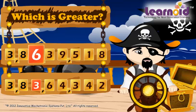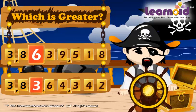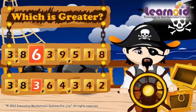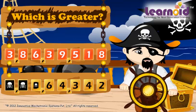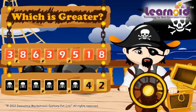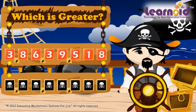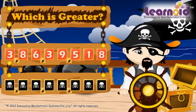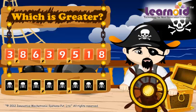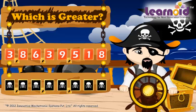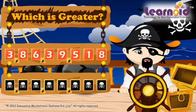6 is greater than 3. So, 3 crore 86 lakh 39 thousand 5 hundred 18 is greater.